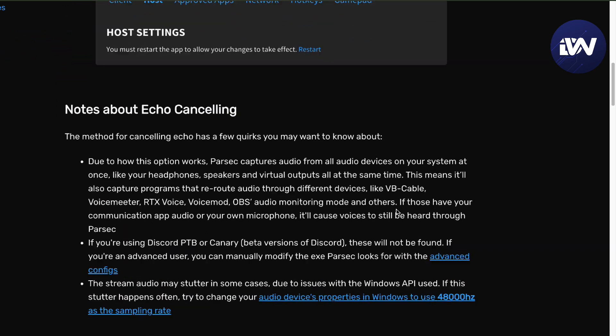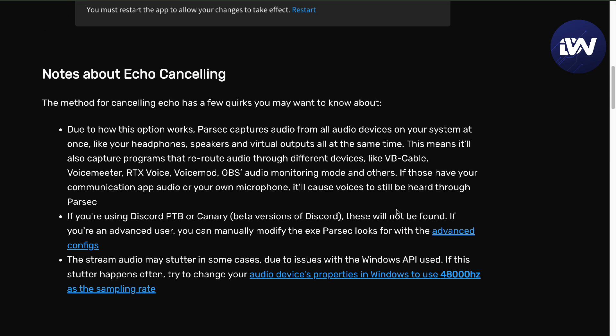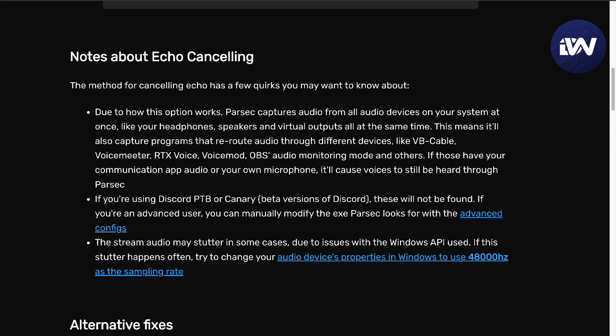Here are the notes about the Echo Cancelling if you want to take note. Due to this option, Parasek captures audio from all devices on your system. This includes your headphones, speakers, and virtual outputs, and many more.